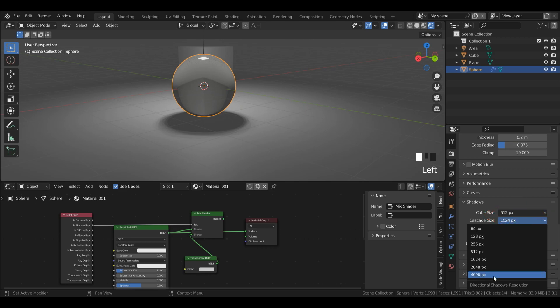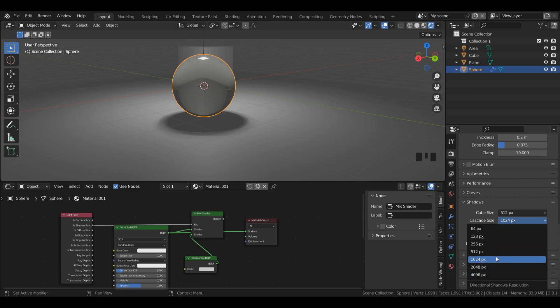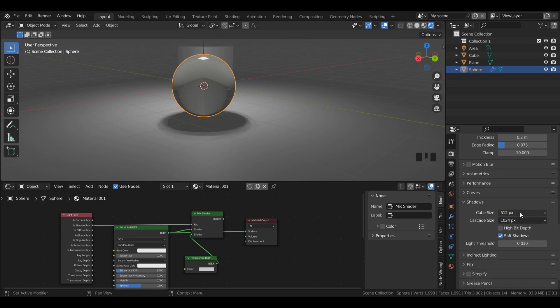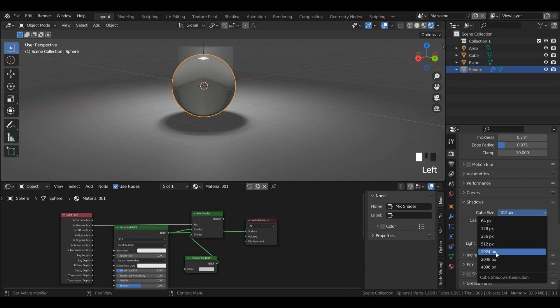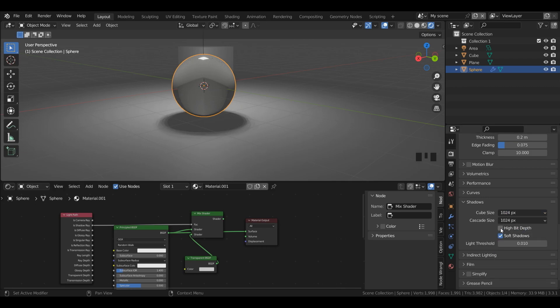So if I'm doing a really nice render I'll put this all the way up to 4096. Just keep in mind the higher you set these to, especially the cascade size, the longer render times will be. So for now I'm going to keep this at 1024 pixels and I'm going to set cube size to that as well. I'll also turn on high bit depth shadows and you can also turn off any kind of soft shadows by simply pressing this. I'll put that back on though.